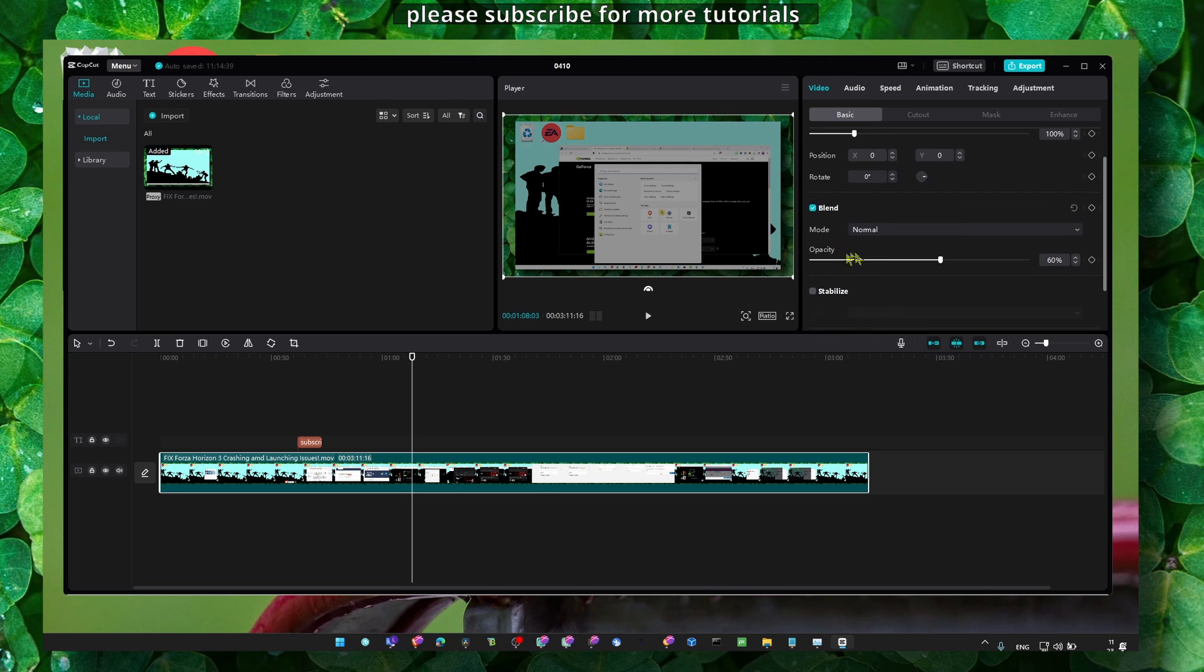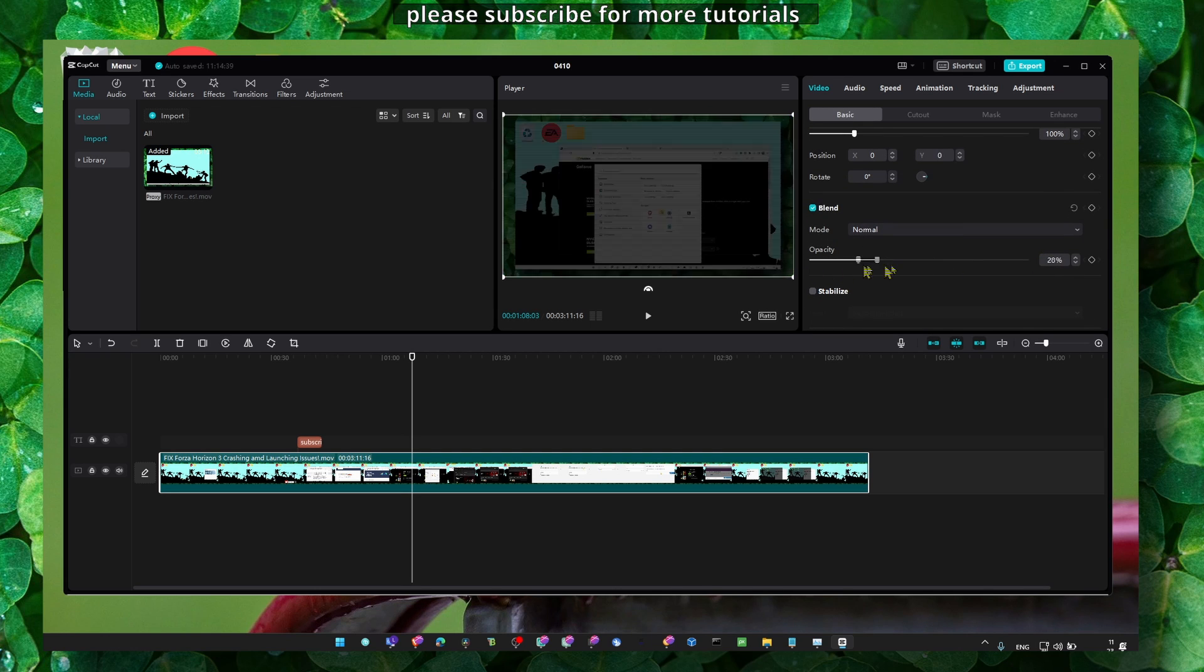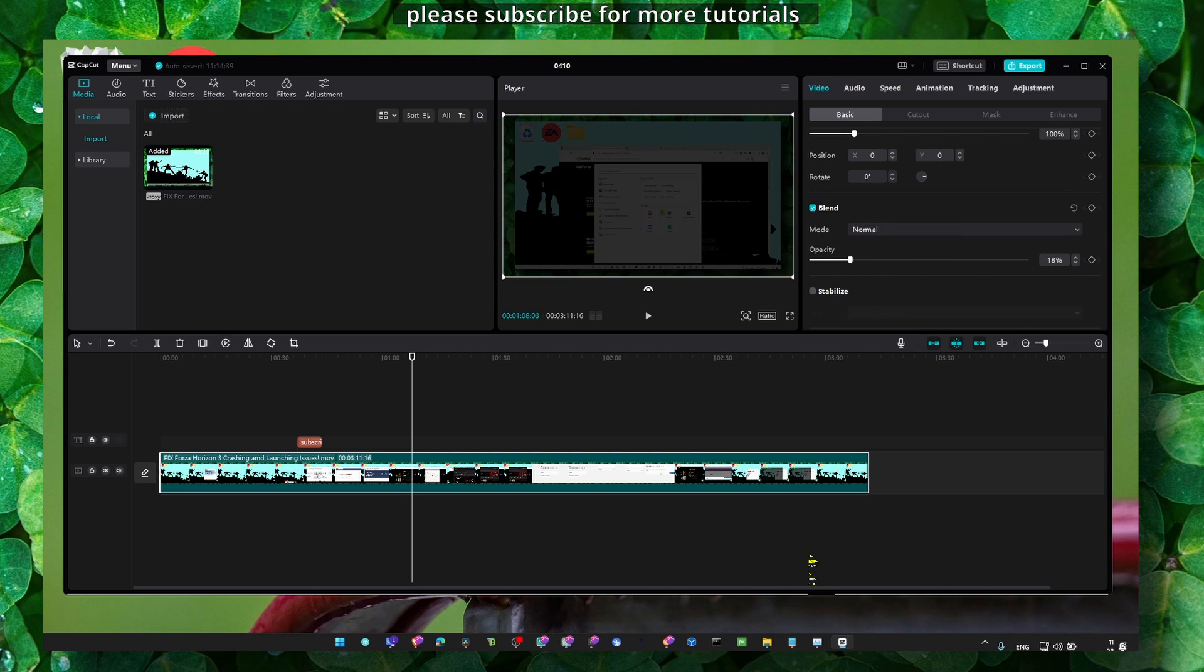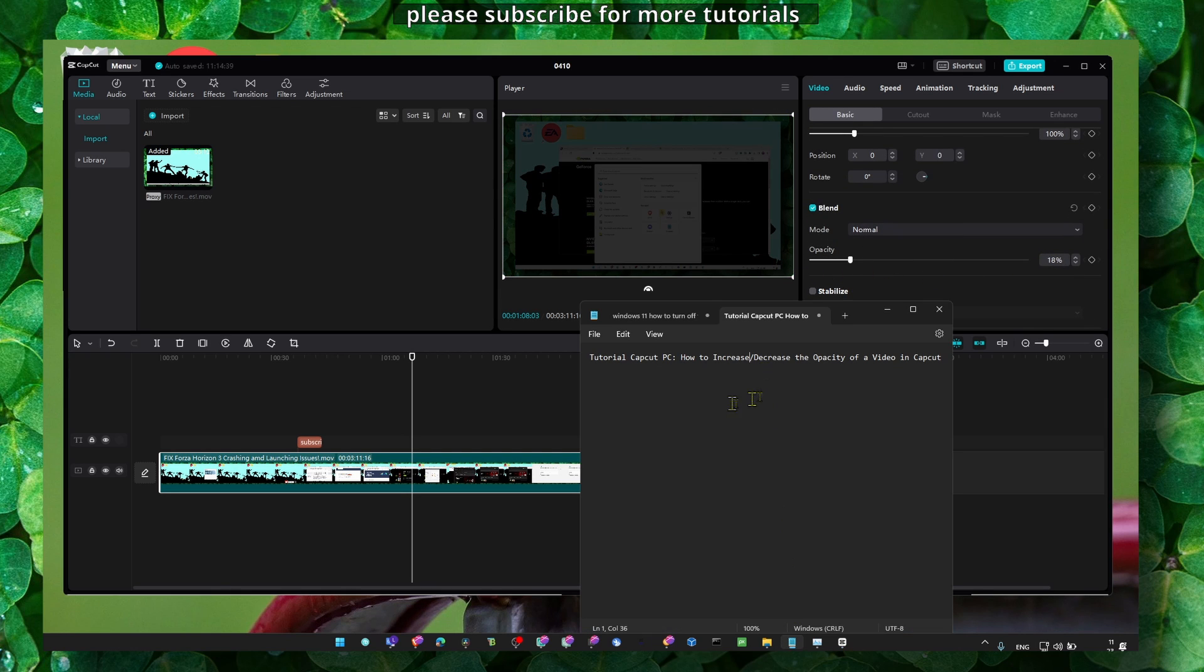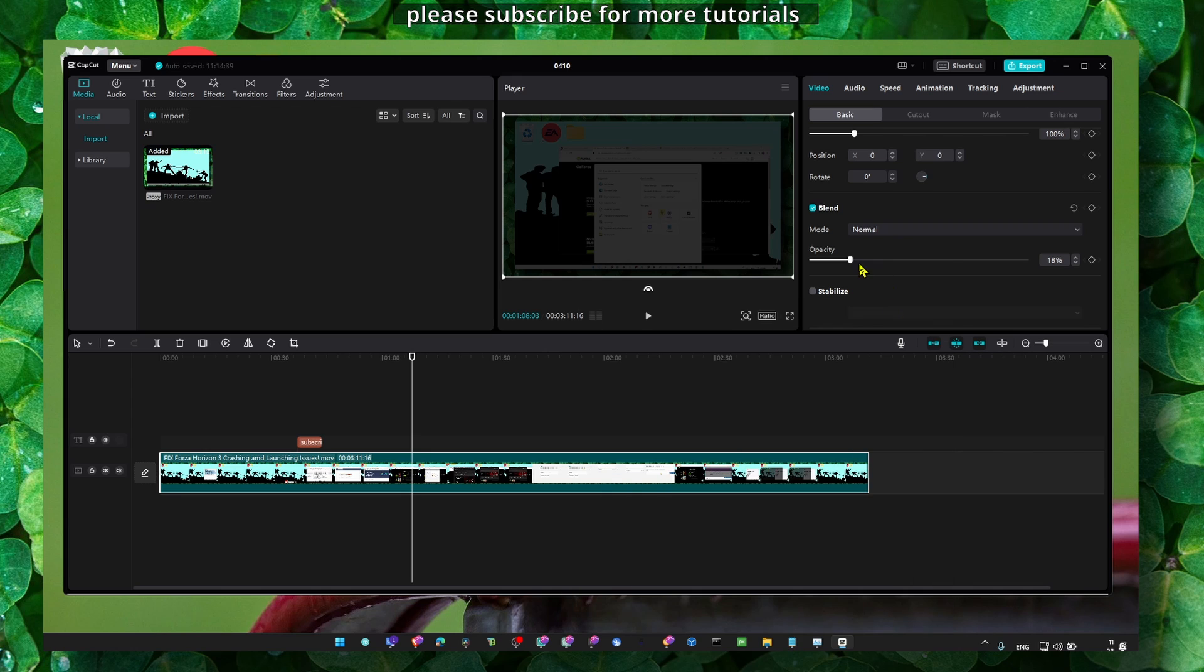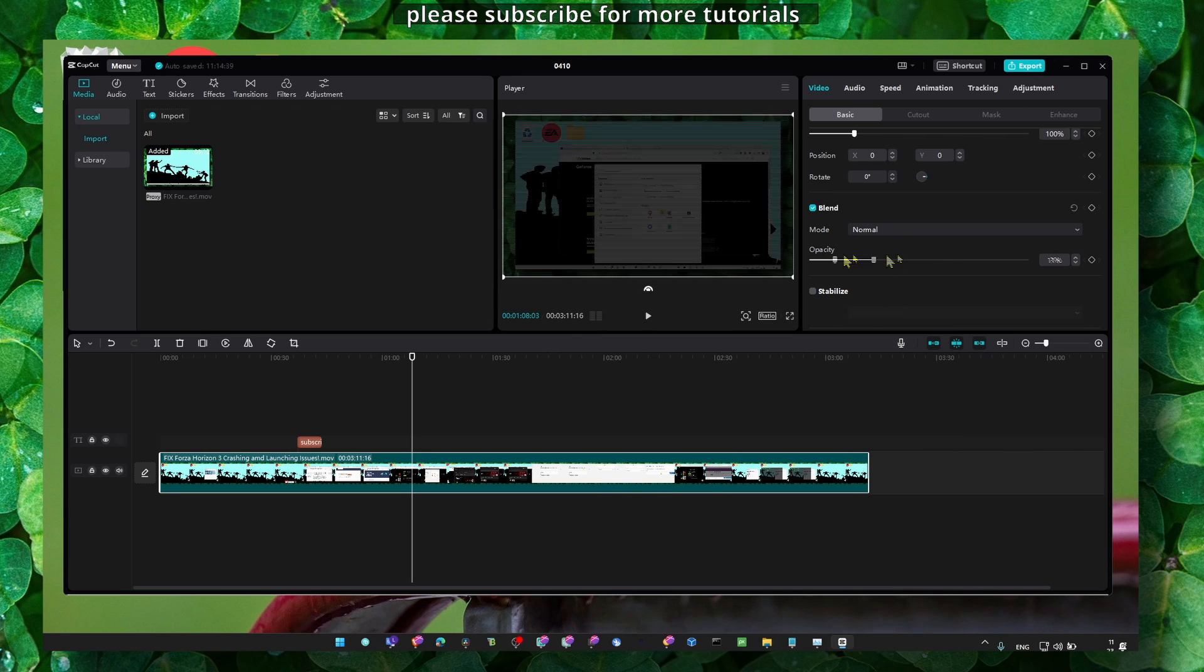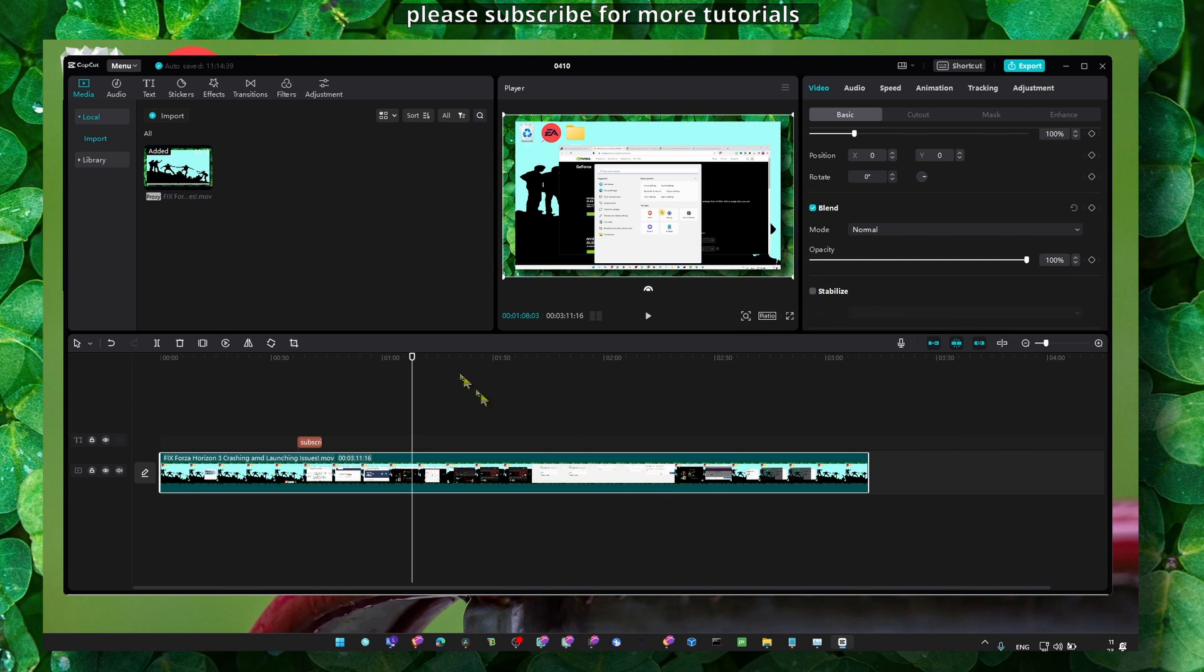If you see here, you should see opacity. And from here you can increase and decrease the opacity of a video in CapCut PC. As you can see, it's pretty cool because you can create some cool effects.